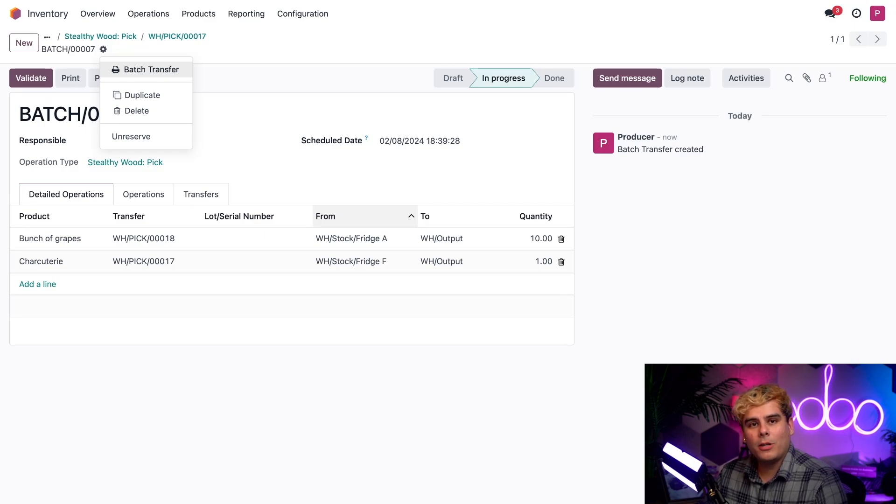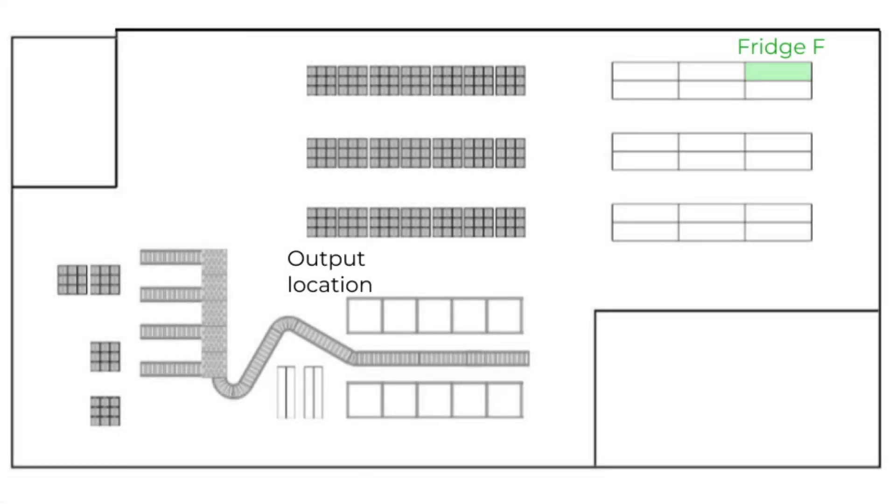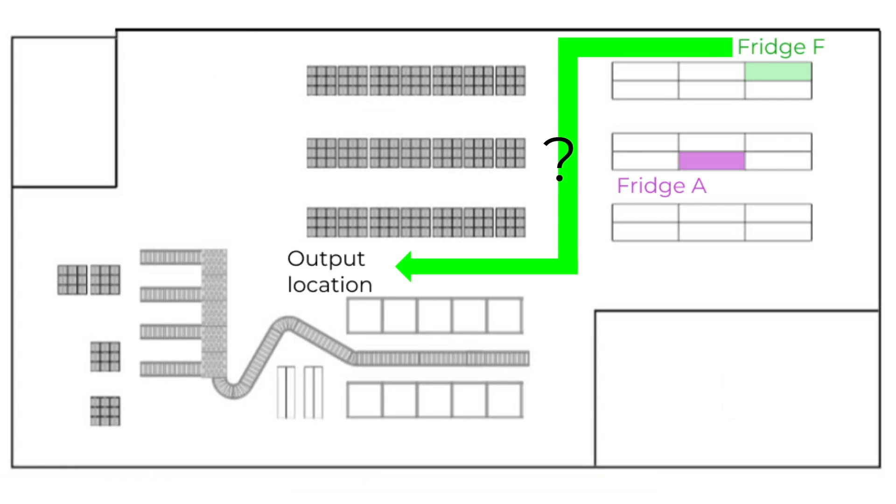Now that we know where we gotta go, let's speedrun this picking. Here's what our speedrun will look like as a member of the picking team who happens to start at the Output location. I'm gonna power walk all the way to the Fridge F, the From location, and take the product out of the refrigerator. And even though I move faster than my grandparents on a morning mall walk, fulfilling orders becomes time-consuming when constantly walking back and forth between the fridges and the Output location.